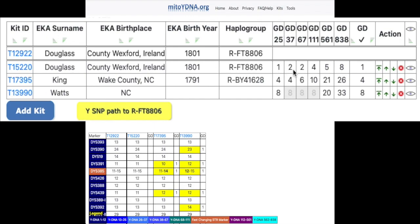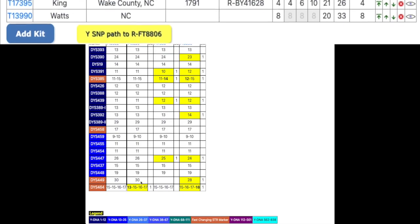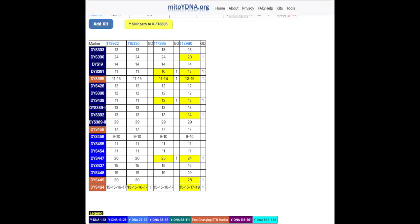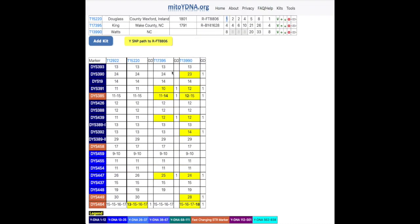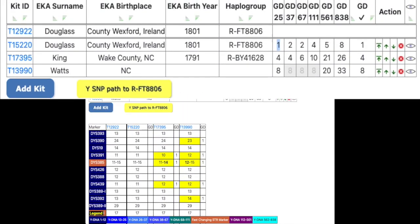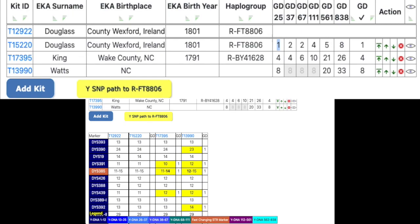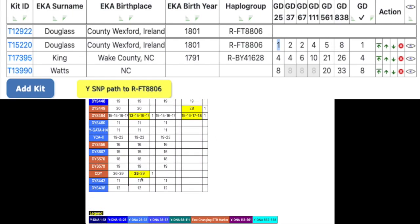In the example loaded, the first kit below the reference kit has a distance of 1 in the 25-marker range, meaning only one marker has a different value within the first 25 markers. In that same range, the next kit has a genetic distance of 4 because there are 4 different values. The genetic distances are cumulative, so checking the distance-37 column, the first kit's distance is now 2 because one more marker in the 26-to-37 range differs. However, the other kit still has a distance of 4 because all its markers in that range match the reference kit.